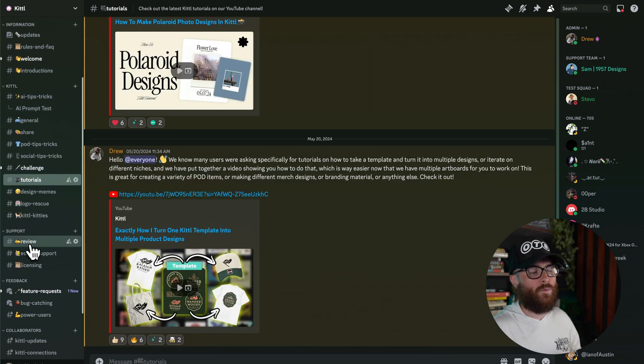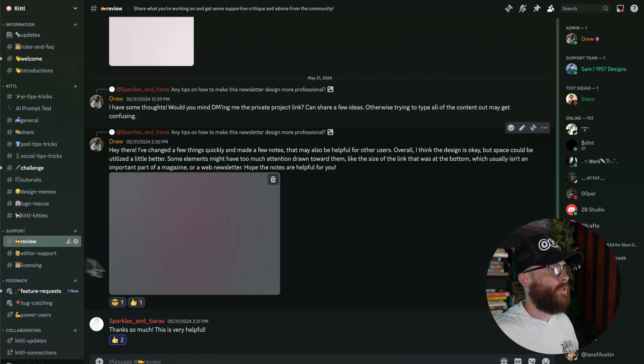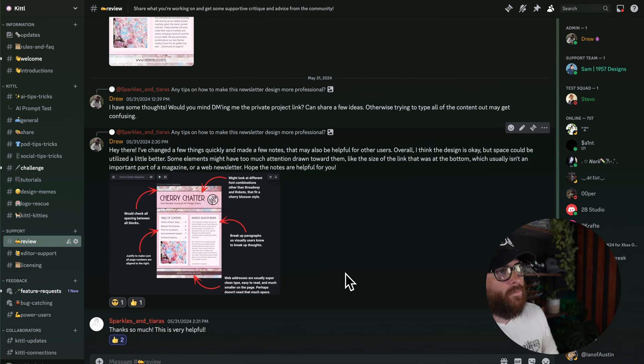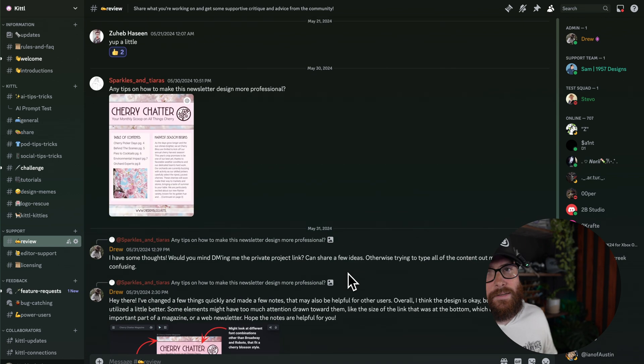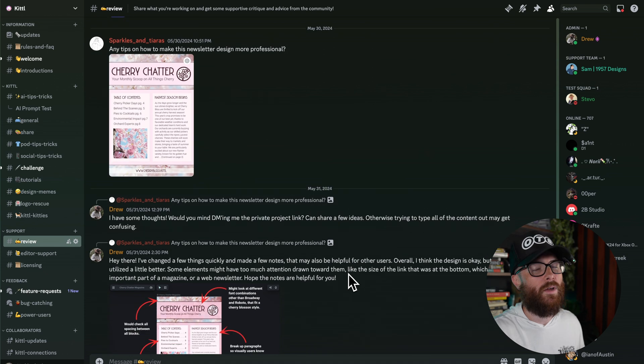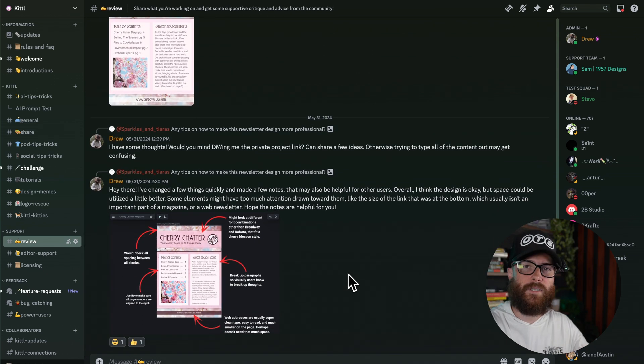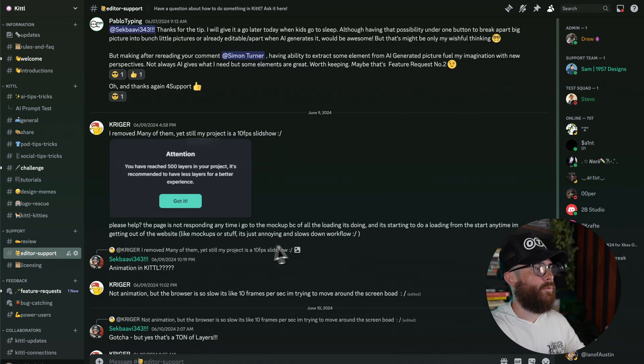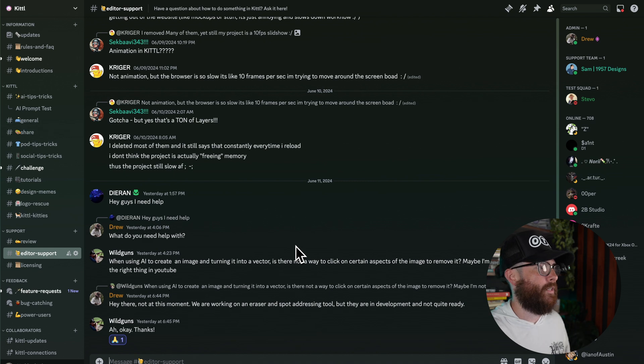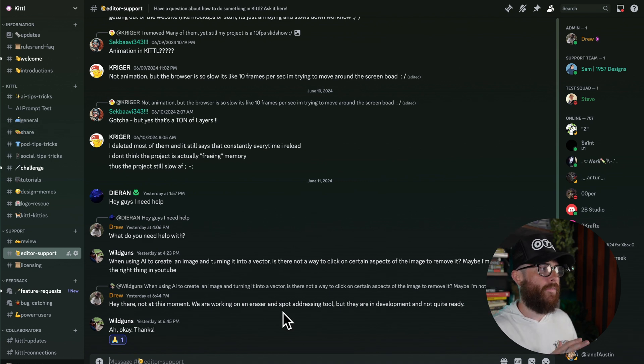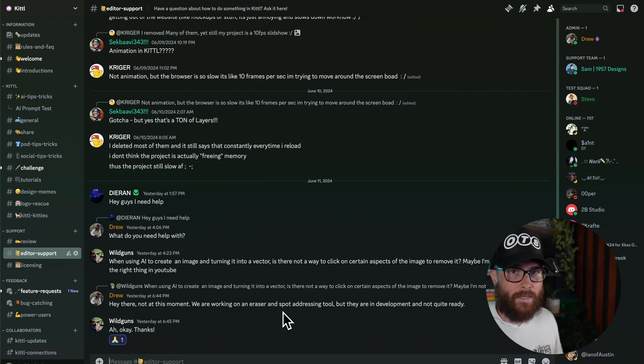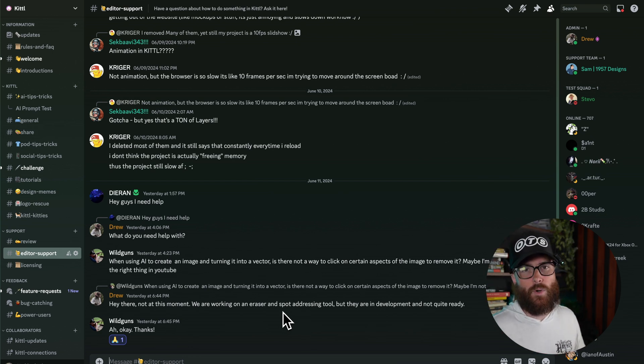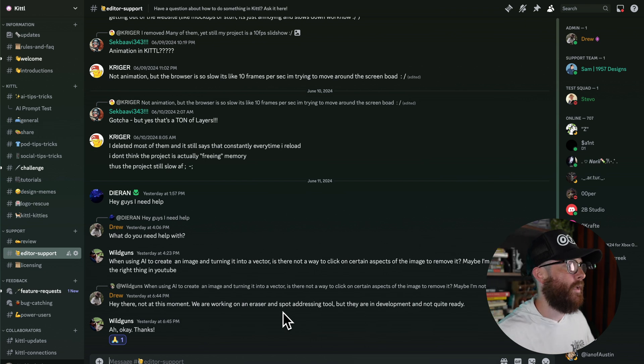We also have support. So we have a couple of support channels here. We have a review channel here for when people are asking for feedback and we'll try to hop in and give some feedback, whether it's me, whether it's one of our support team, whether it's another Kittle creator. We also have a place for people to get editing support. So when there's things happening in the editor, they can't quite figure out what's happening or how to do something. That's where you can ask it in the editor support and maybe get a little bit faster than the chat support. It just depends again on time of day.